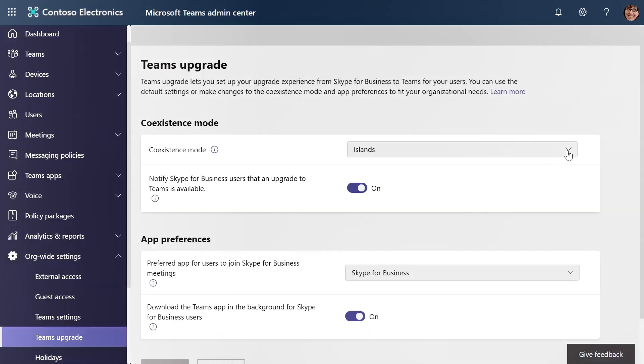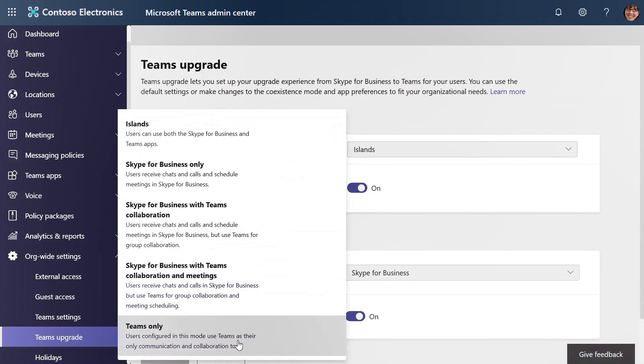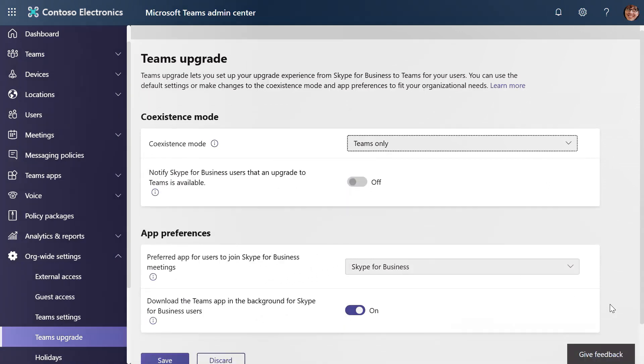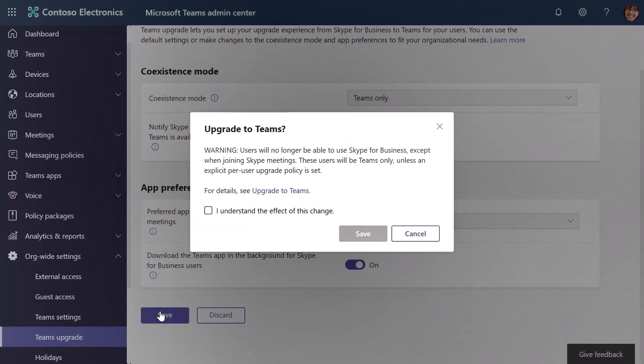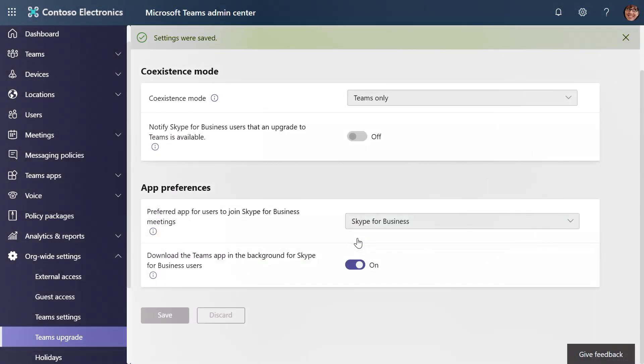Now with the fundamentals and key concepts understood, let's move on to the Teams upgrade processes, starting with Skype for Business Online moving to Microsoft Teams, whether you have a Microsoft Calling Plan or not. The good news is you only need to perform two steps. The first step is enabling Teams Only mode — you can do that as an org-wide setting. Once you click Save, you confirm you understand the effect of the change and your org-wide setting is now set to Teams Only.